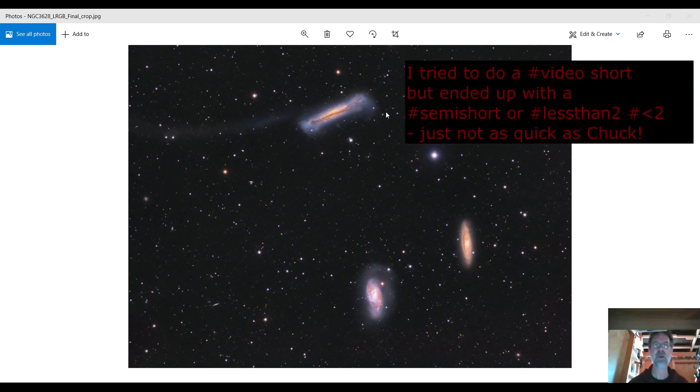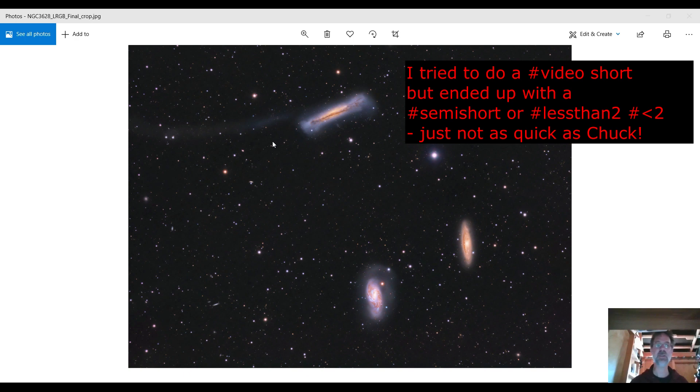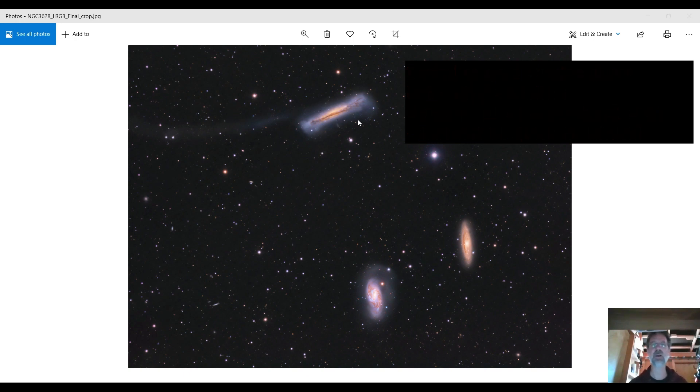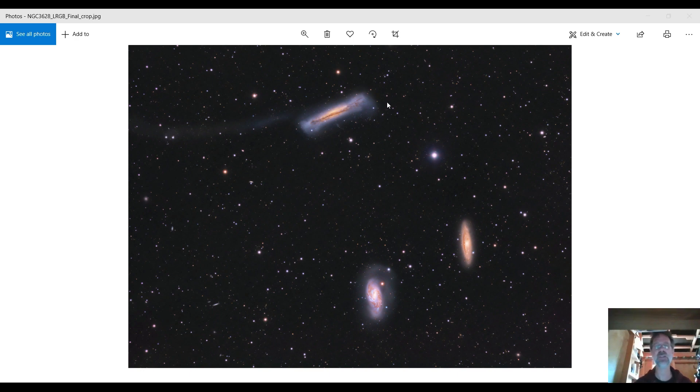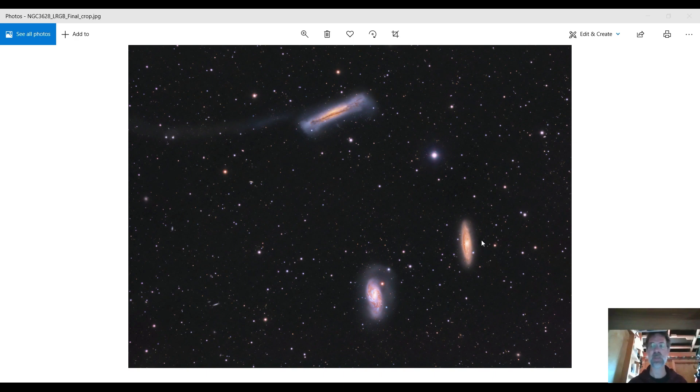Hey everybody, well this is my recent image of the Leo triplet and I really wanted to capture this tail right here off of NGC 3628. But I also ended up capturing the farthest object I've ever captured before.